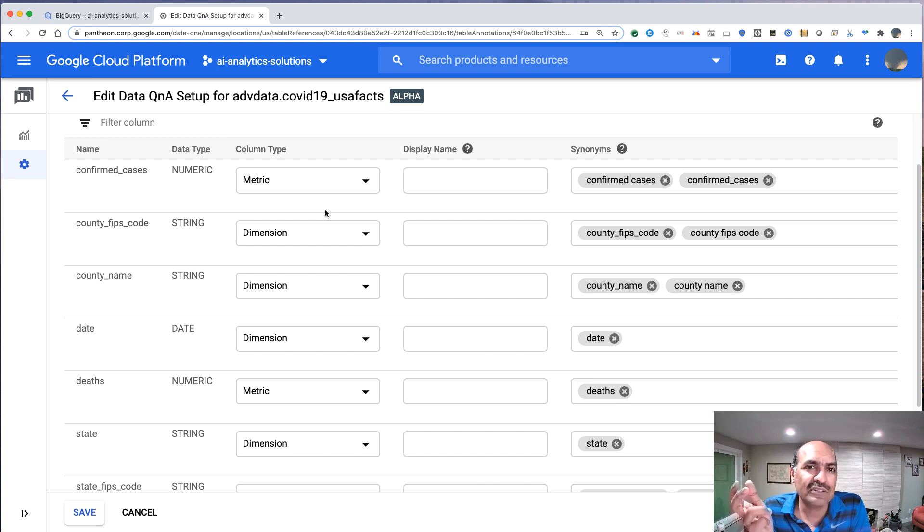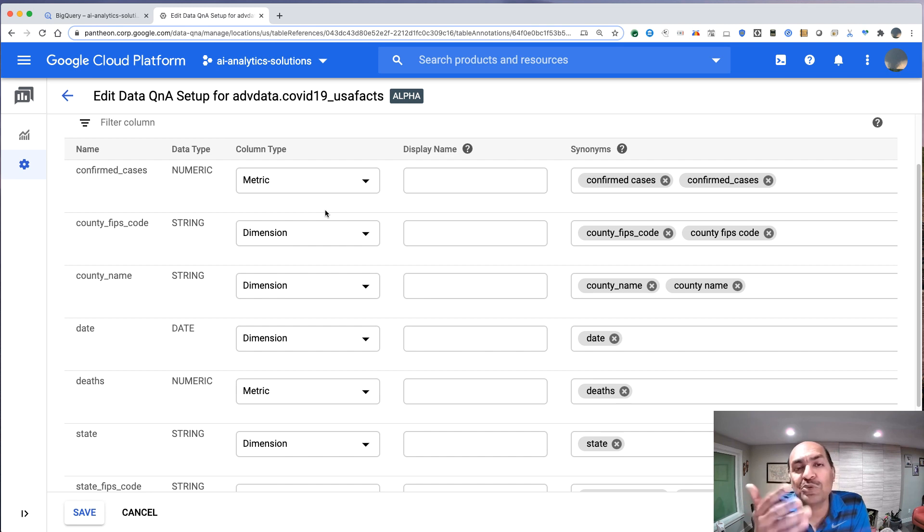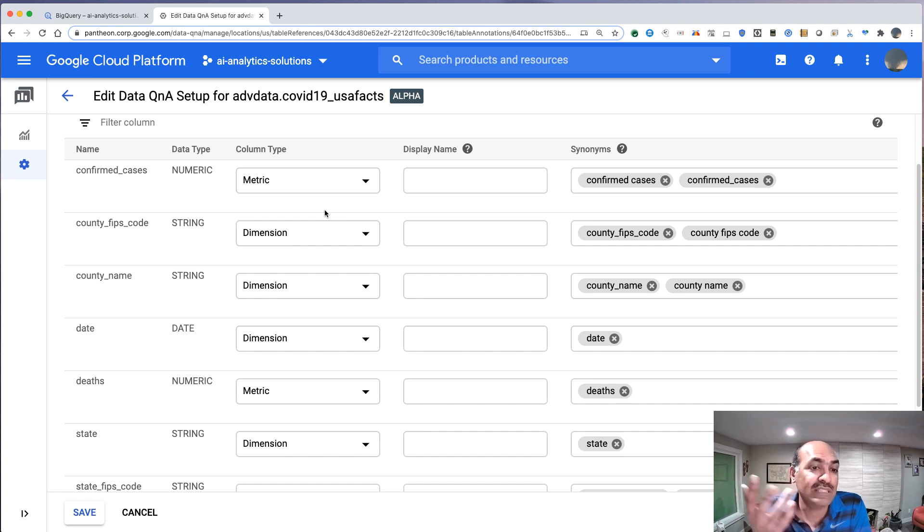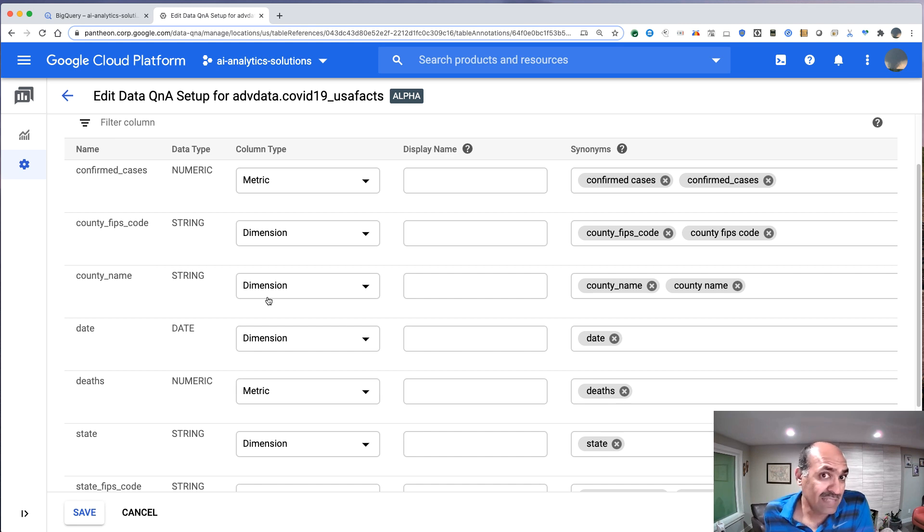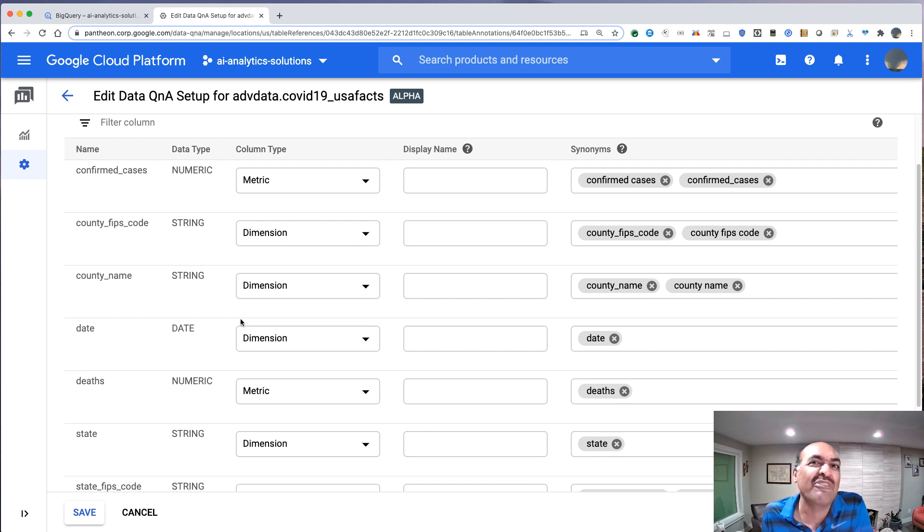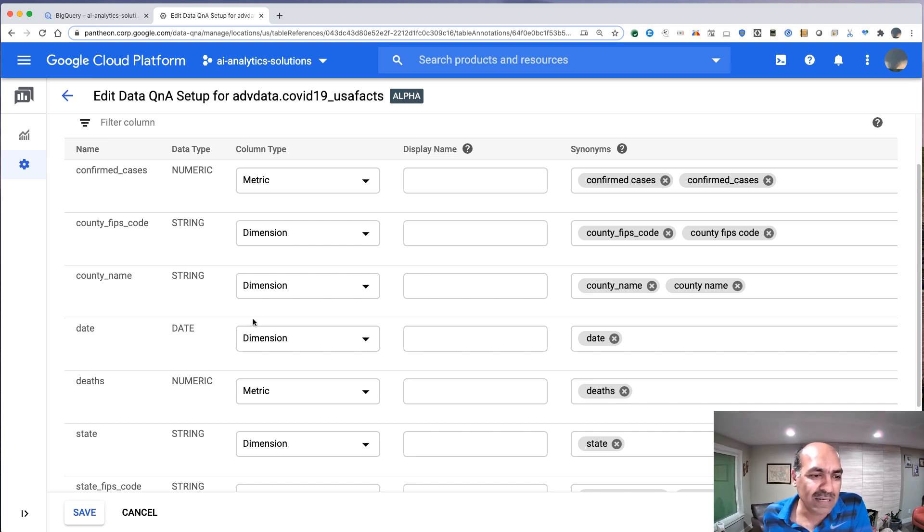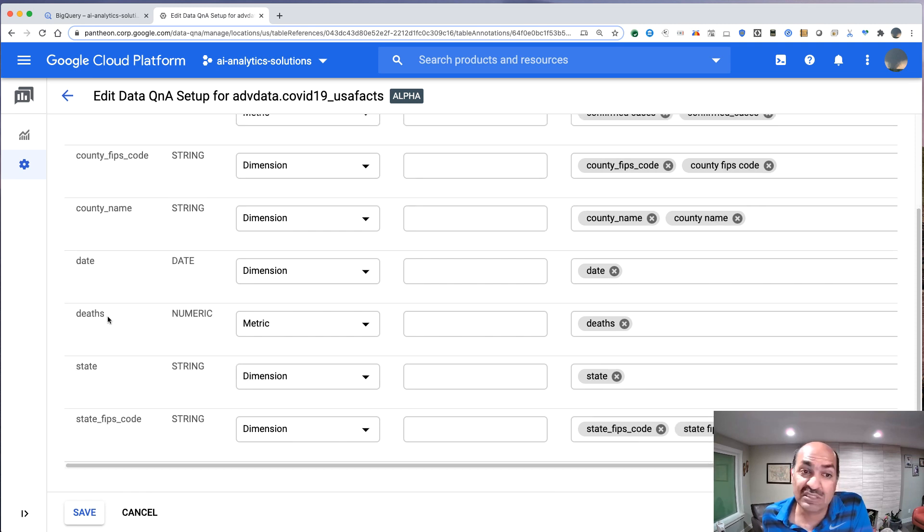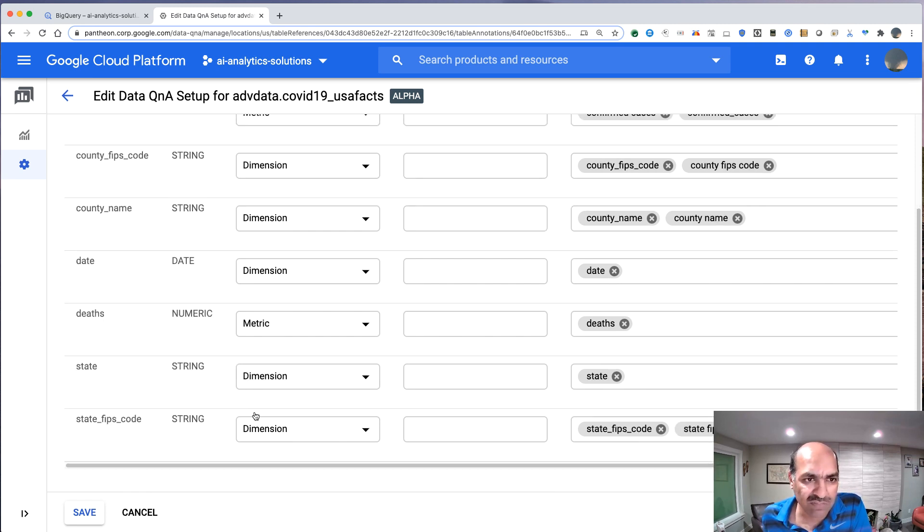A dimension, on the other hand, is a kind of thing that you do a group by. So you'd be grouping by state and county. And that's why the guesses here are right. County is a dimension. Date is a dimension. You would tend to group by date. You wouldn't average a date. You wouldn't sum a date. You would group by a state. You would sum the number of deaths. So all of these seem to be fine.